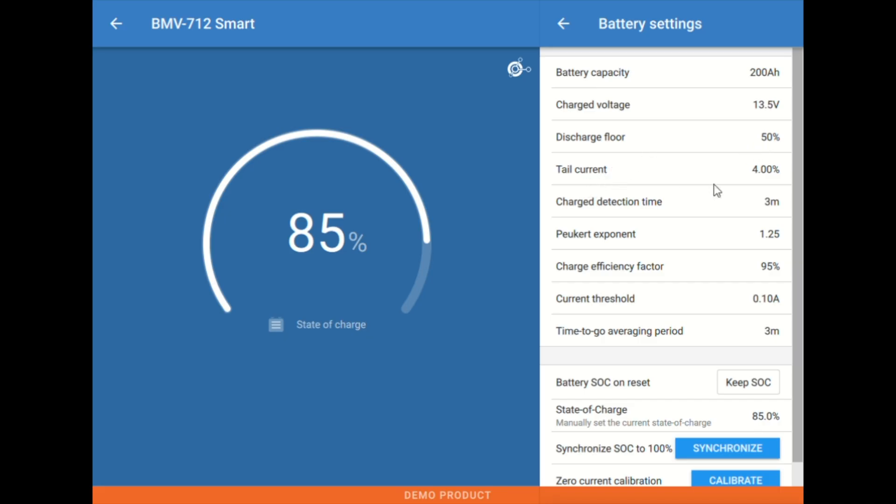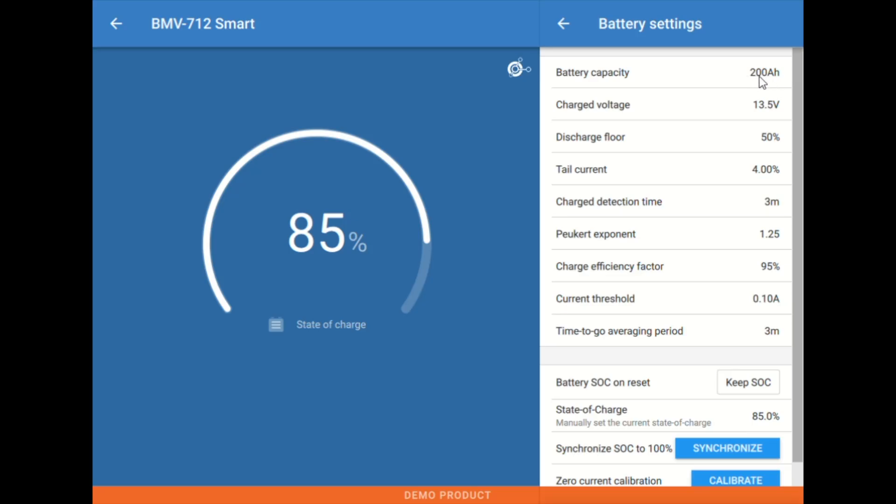Next up we have tail current. Tail current is a percentage number of amps moving through the system. It's a signal to the meter that the batteries are full essentially and they're no longer taking current. So the quick way to look at this is this is 4% in amps of your battery capacity.